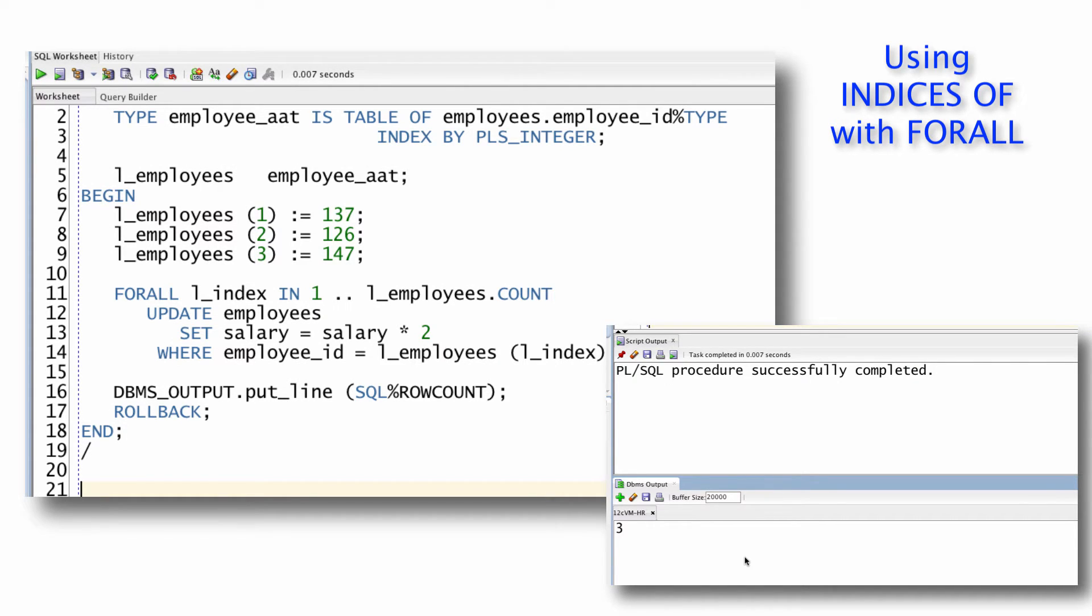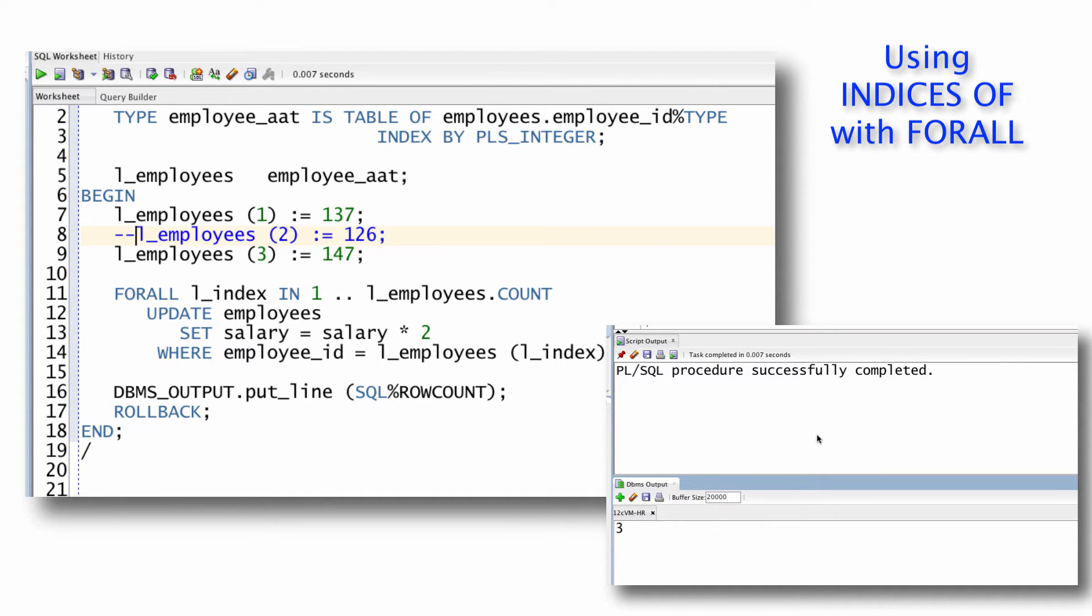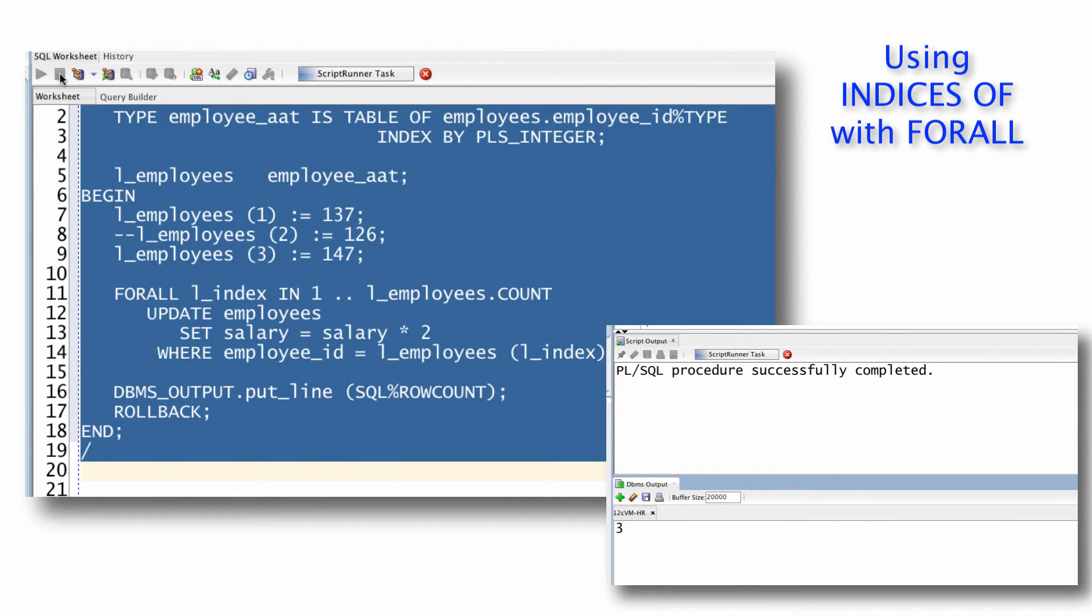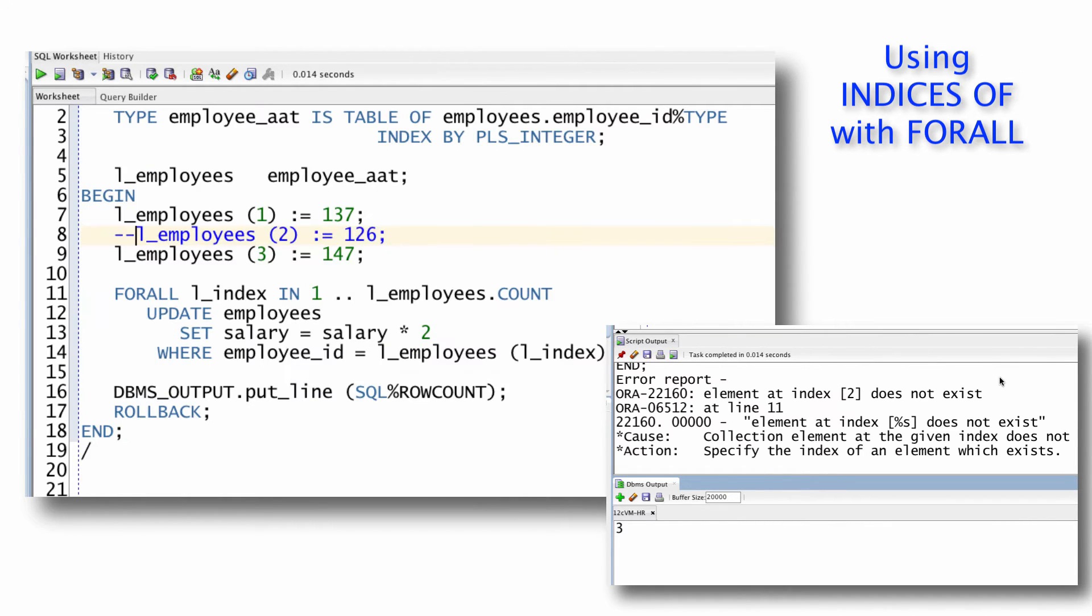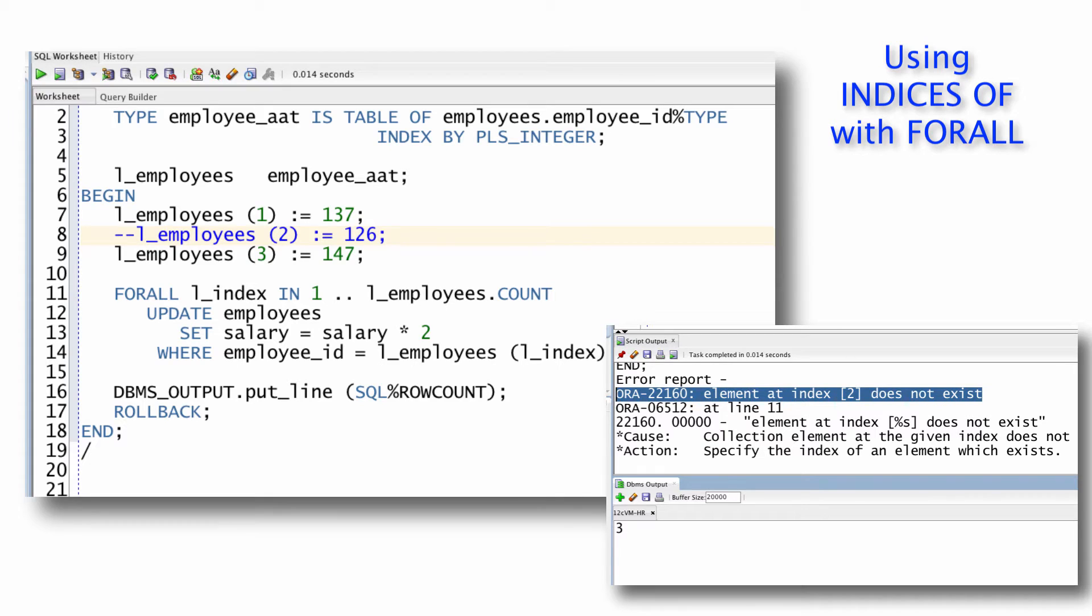But watch what happens when my collection is not sequentially or densely filled. I'm going to have a gap between one and three, two is not defined when I run my script. I get an error ORA-22160, element at index two does not exist. So that's the problem.